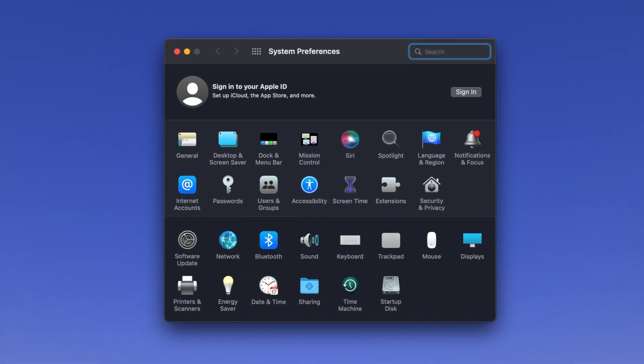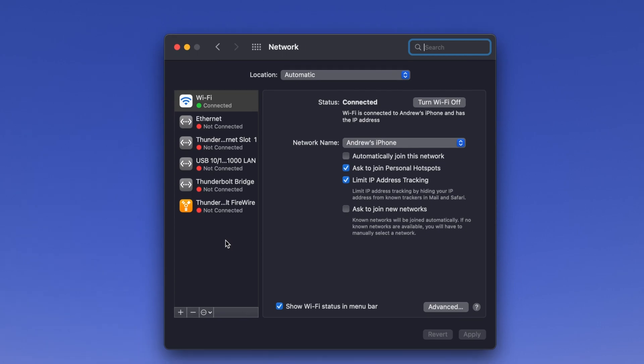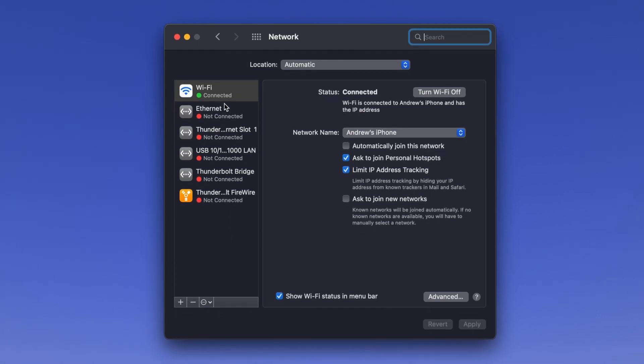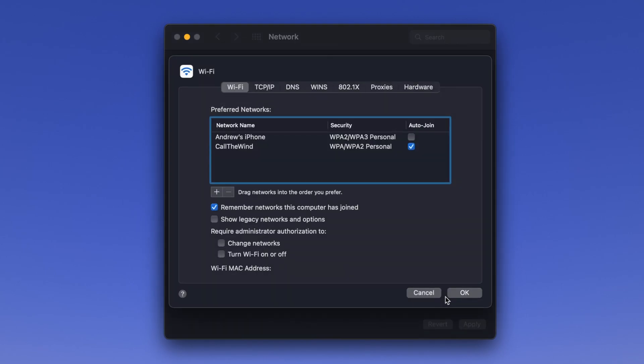In the window that opens, locate and click on the network icon and verify that Wi-Fi is selected in the left column. Then click on the Advanced button in the lower right of the window and verify that the Wi-Fi tab is selected.